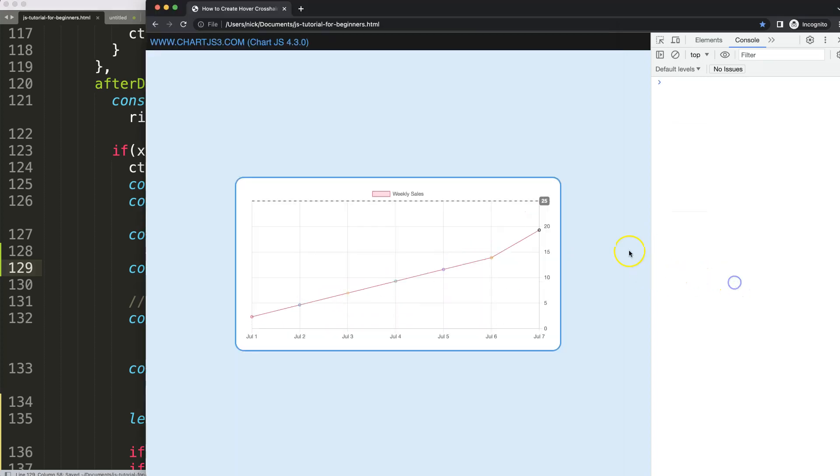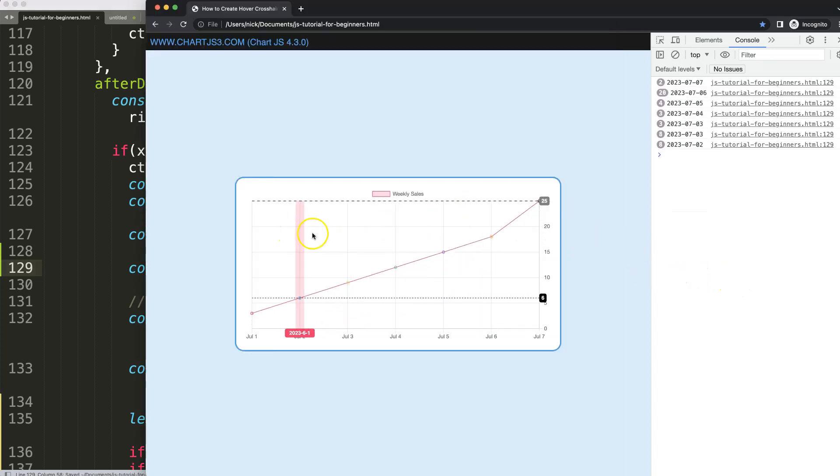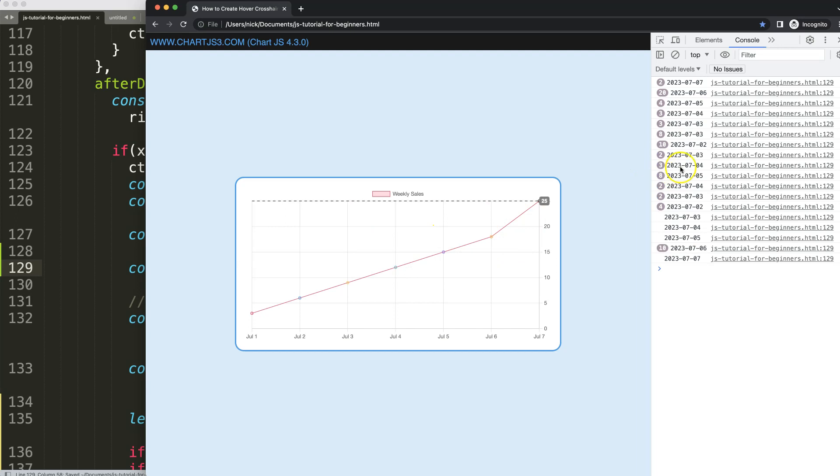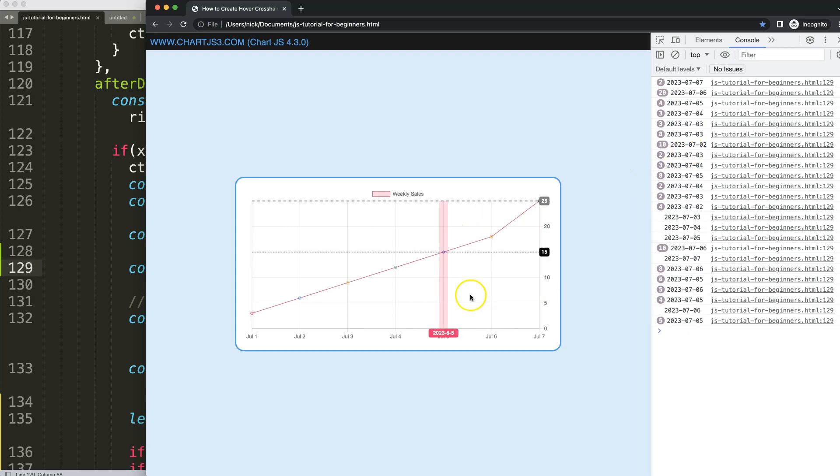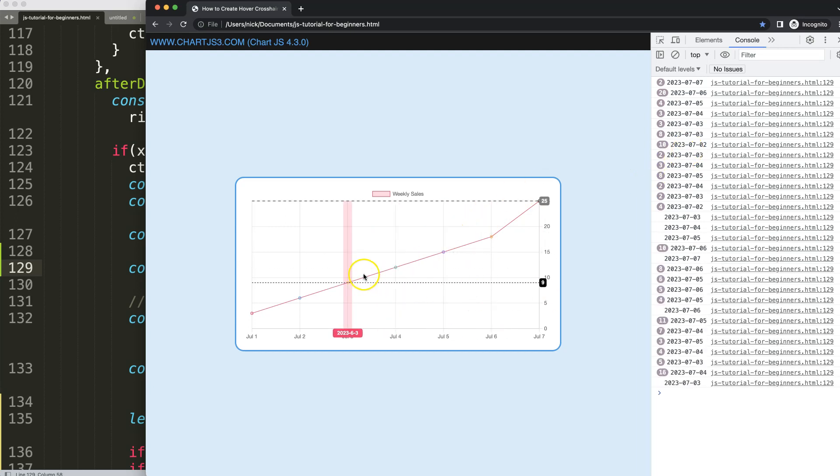So we're going to say data.datasets index 0.data, get the hover index, and then we can say here .x. And if I do this, refresh, we will get already the date and I guess we can just extract that and insert this nicely in here.